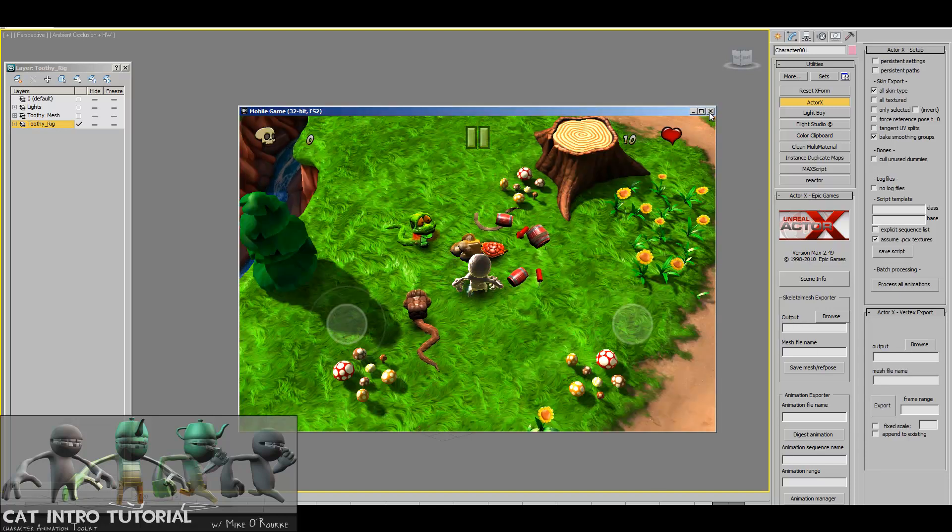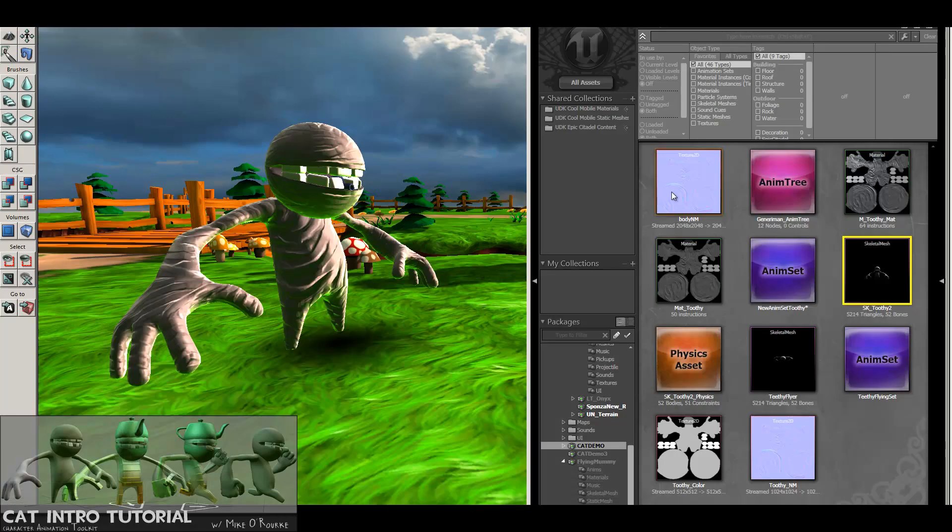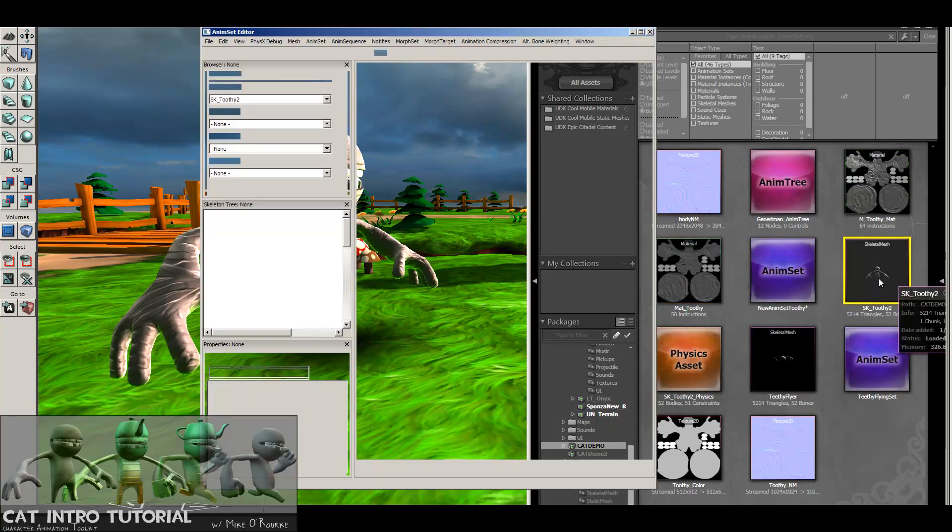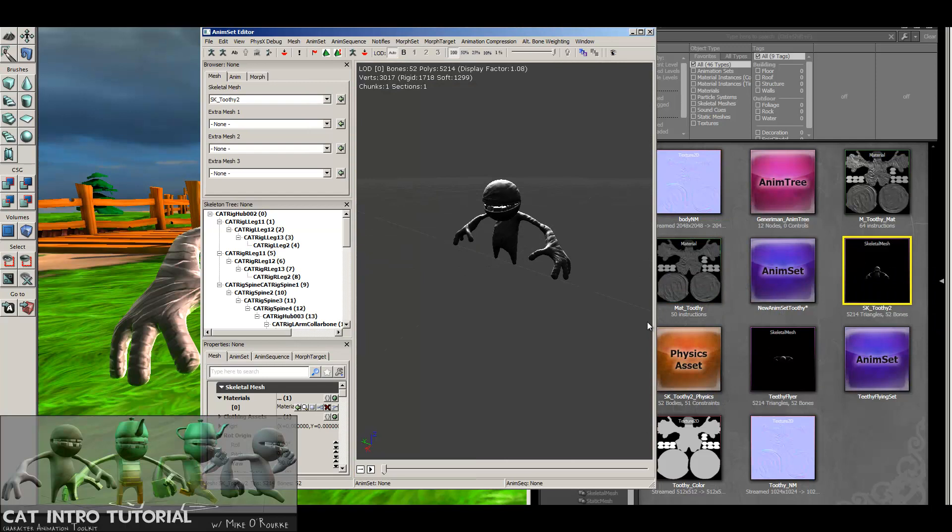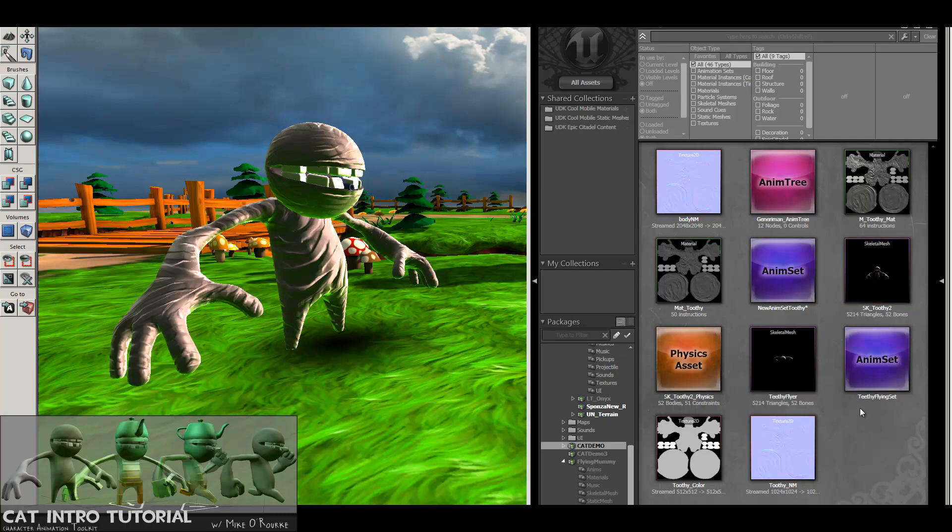After that, we'll be coming into UDK and making a skeletal mesh. Then I'll go through a few other things about setting a character up inside of Unreal, so that you're on your way to getting a playable character in Unreal.